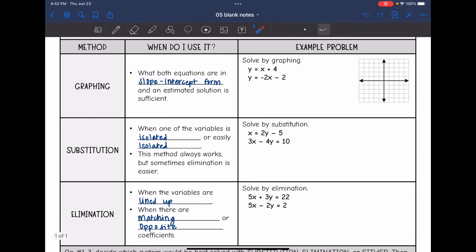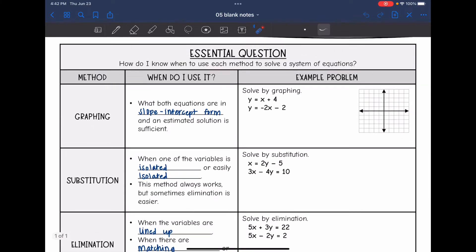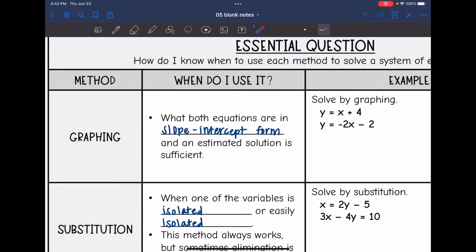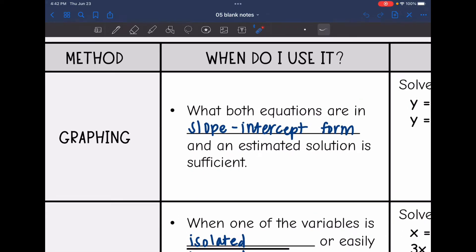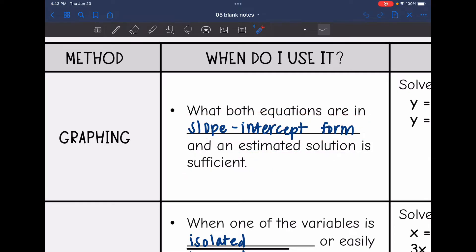So we've talked about graphing, substitution, and elimination. Let's start with graphing. Graphing is best used when both equations are in slope-intercept form and when an estimated solution is sufficient. This is not usually a way that we will solve a system of equations, just because it's usually an estimated solution. You can't always verify it unless you verify it algebraically. But sometimes it's also good to just get a visual of the system.